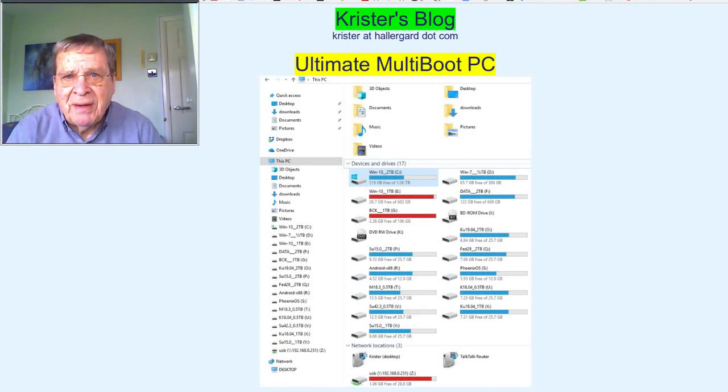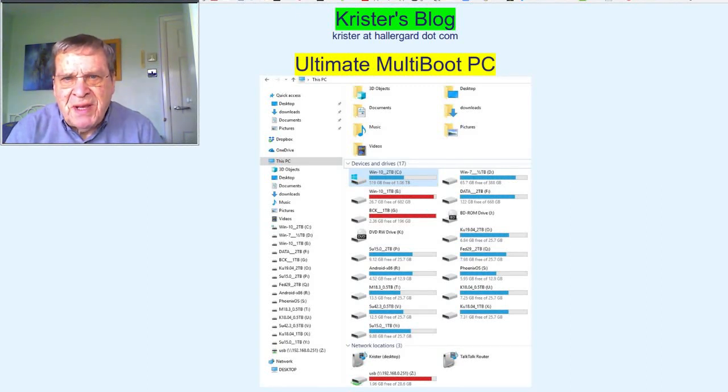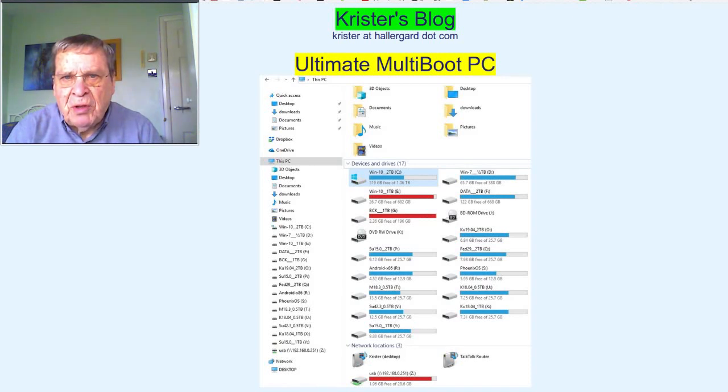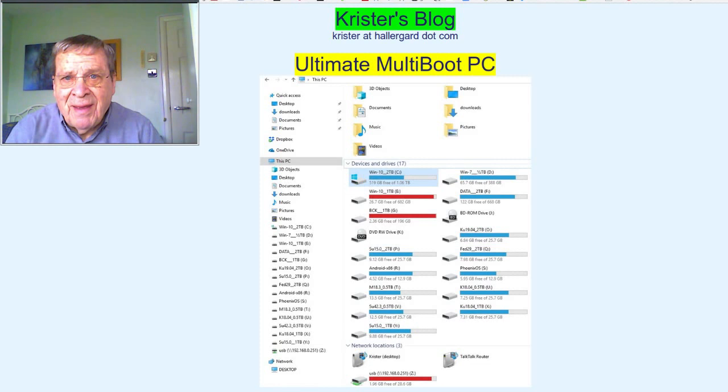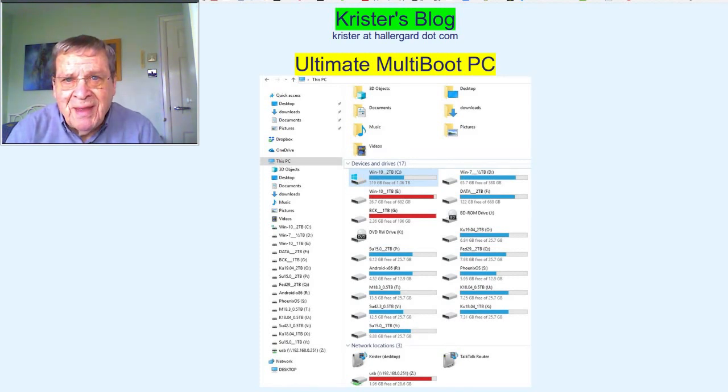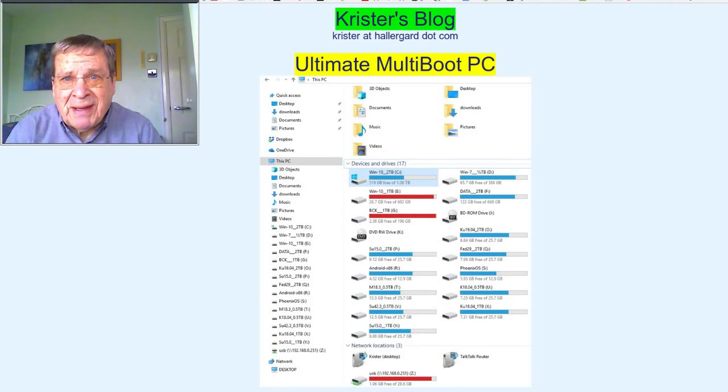Hi there. My multi-boot PC has 15 bootable partitions. Am I obsessed with multi-boot? No, but maybe with backup.